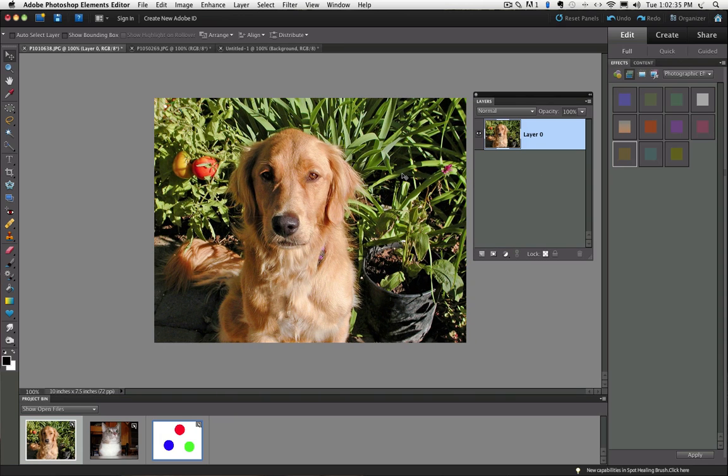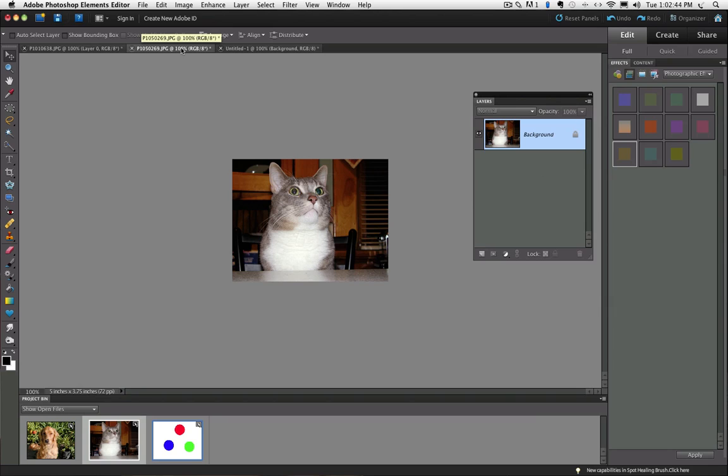I have another photo open, and this is my cat Hank. Lydie and I have a love-hate relationship with Hank because he's played some dirty tricks on us, but for the most part, he's OK.